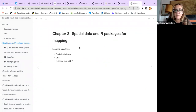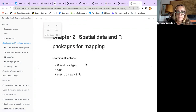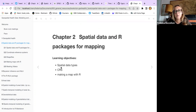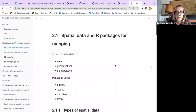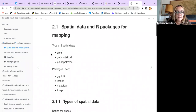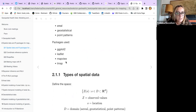This is Chapter 2: Spatial Data and our packages for mapping. The learning objectives are understanding the different types of spatial data, what coordinate reference systems (CRS) are and how to deal with them, the differences within the different types, and finally how to make a map. We have three main types of spatial data: areal, geostatistical, and point patterns. The packages we use for making maps are ggplot2, leaflet, mapview, and tmap.